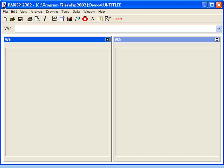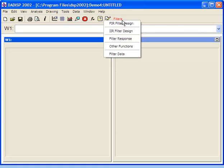To generate a pole zero plot of an FIR low-pass filter, you must first design the filter. You can do so by clicking the Filters button in the toolbar, then select FIR Filter Design from the Filters menu.